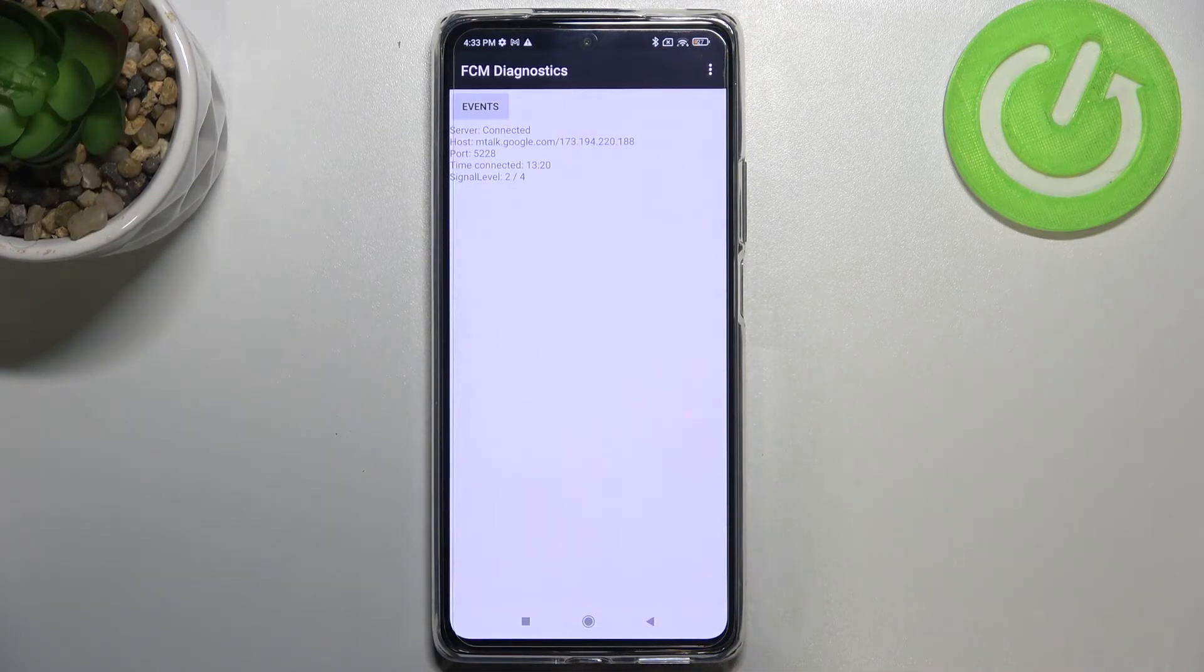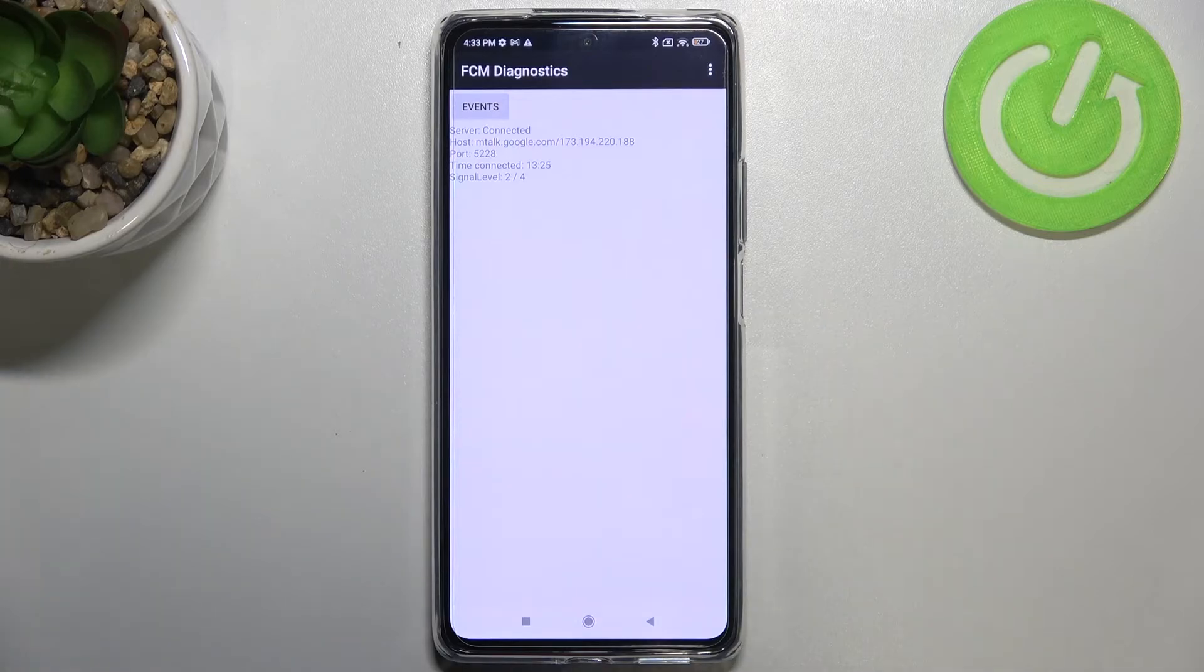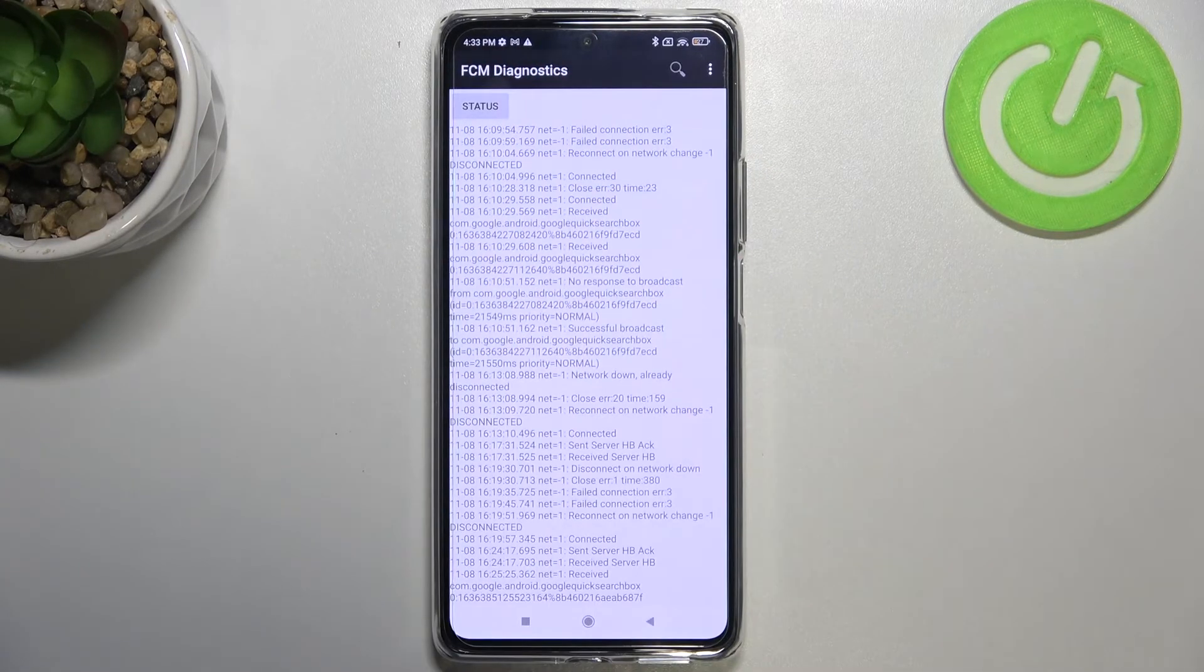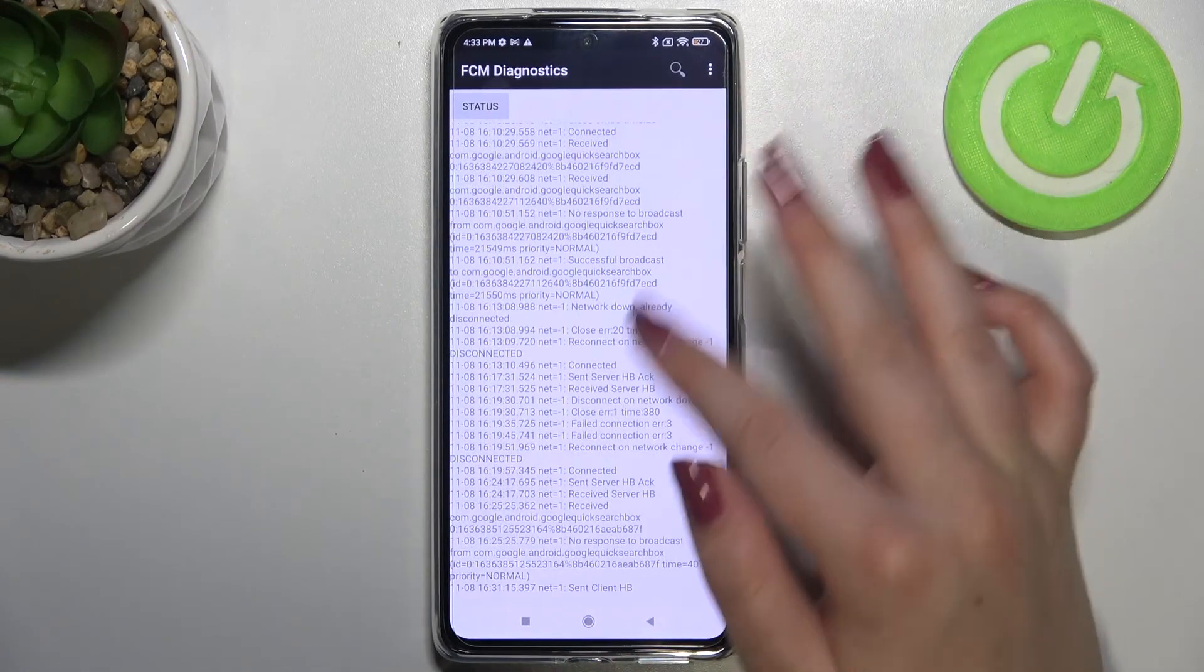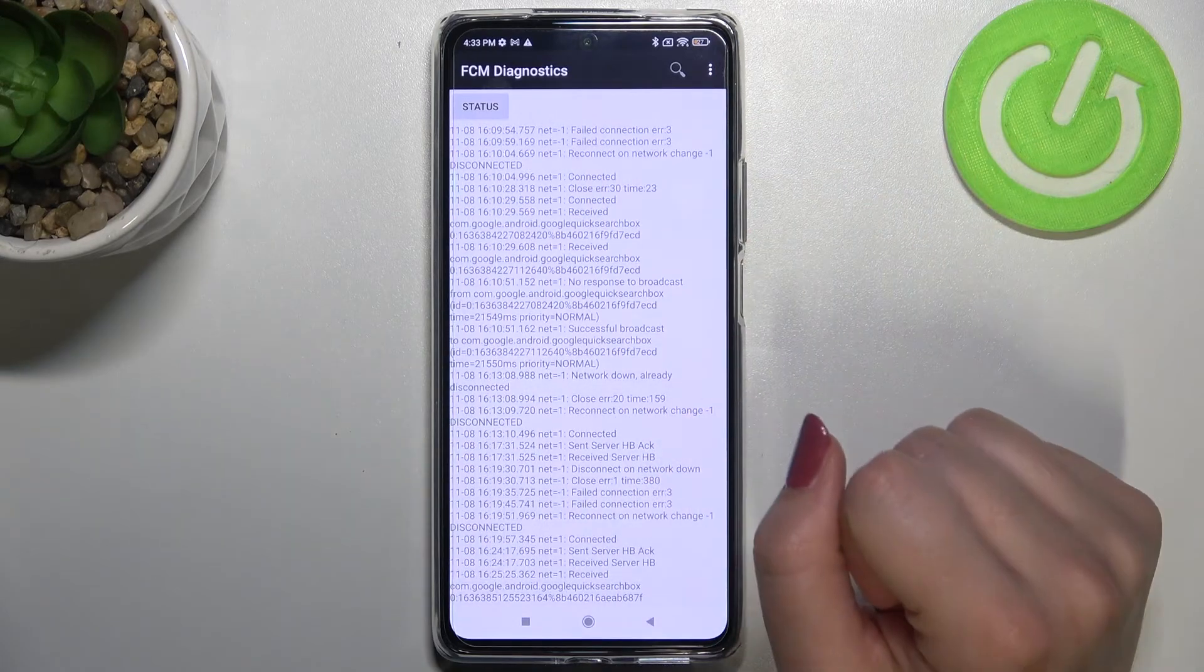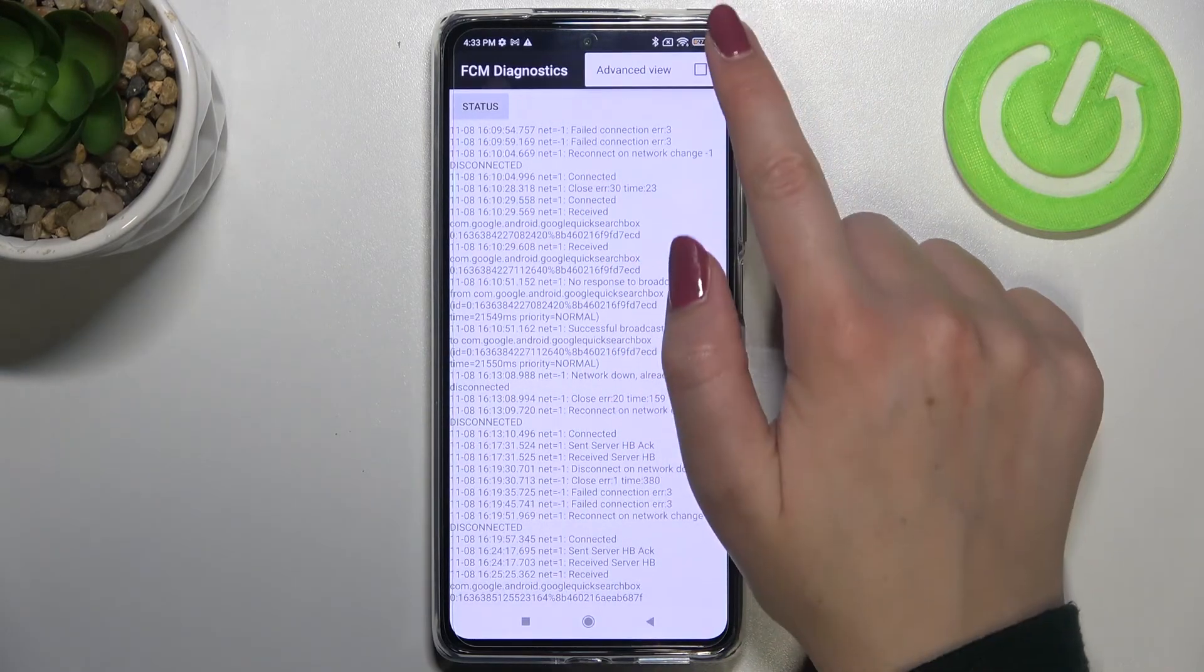So here we can check the server host, port, temp connected or signal level. We can tap on events also and here we've got some further technical details.